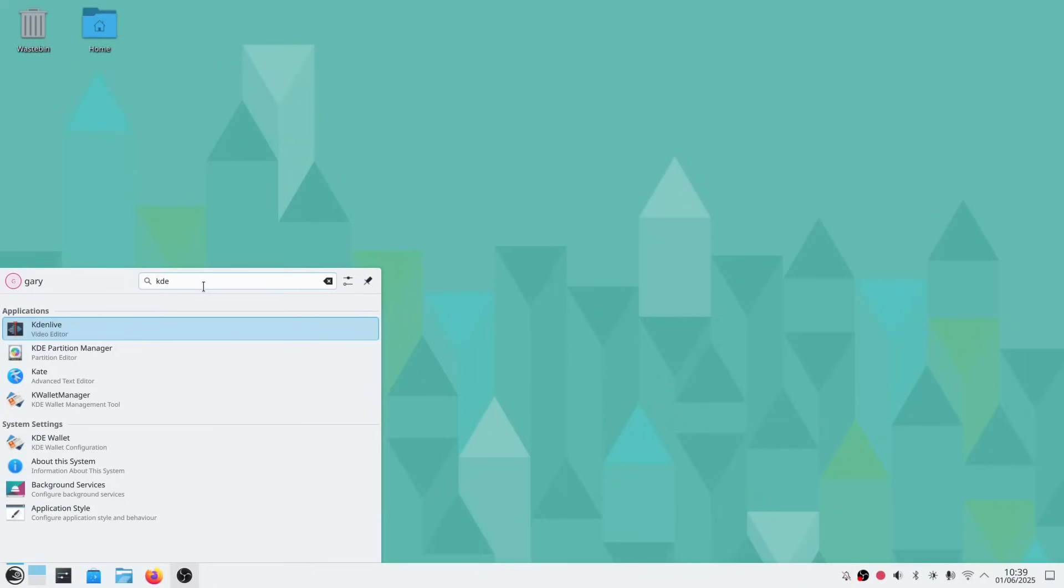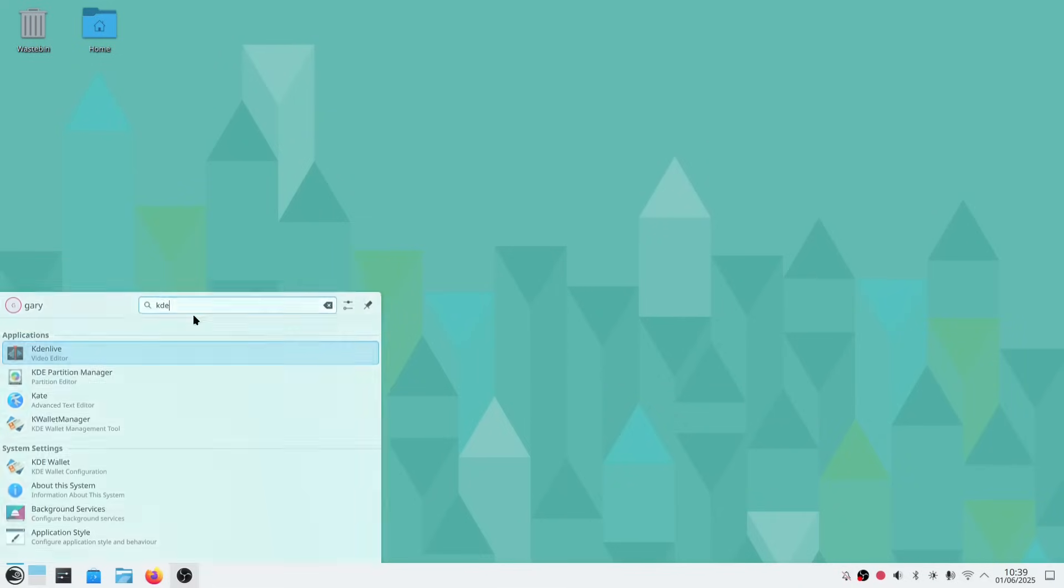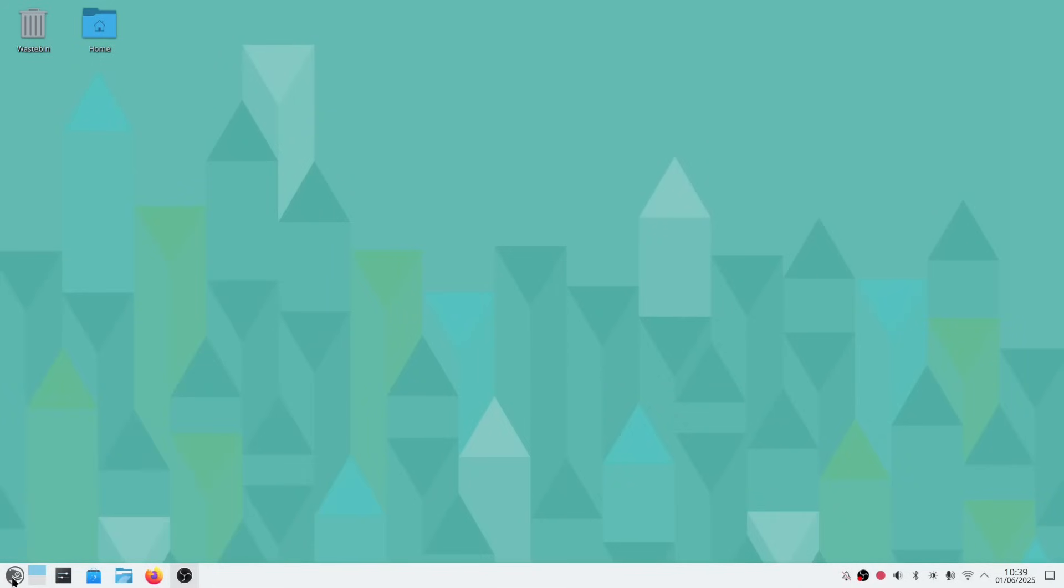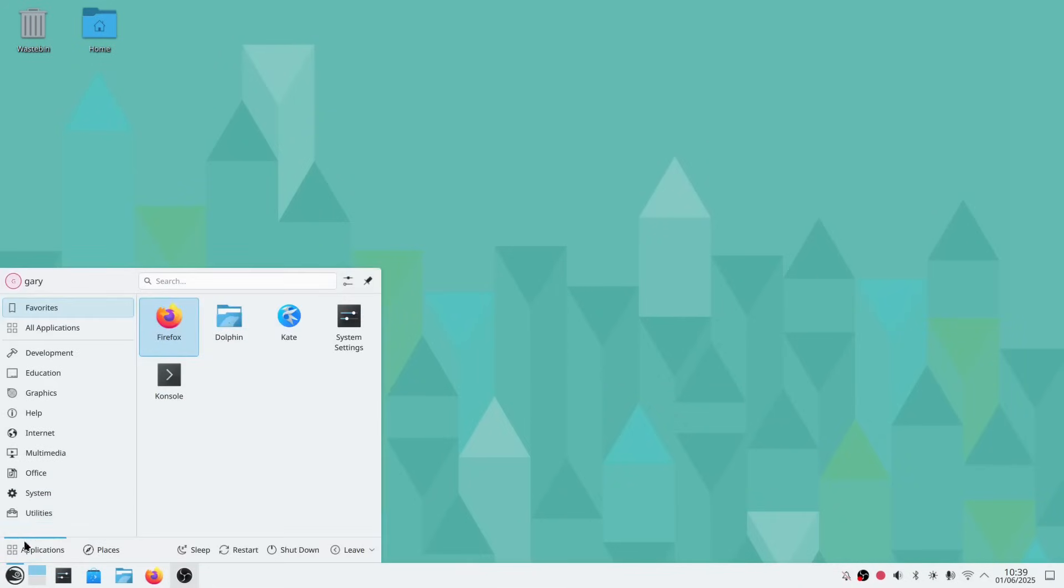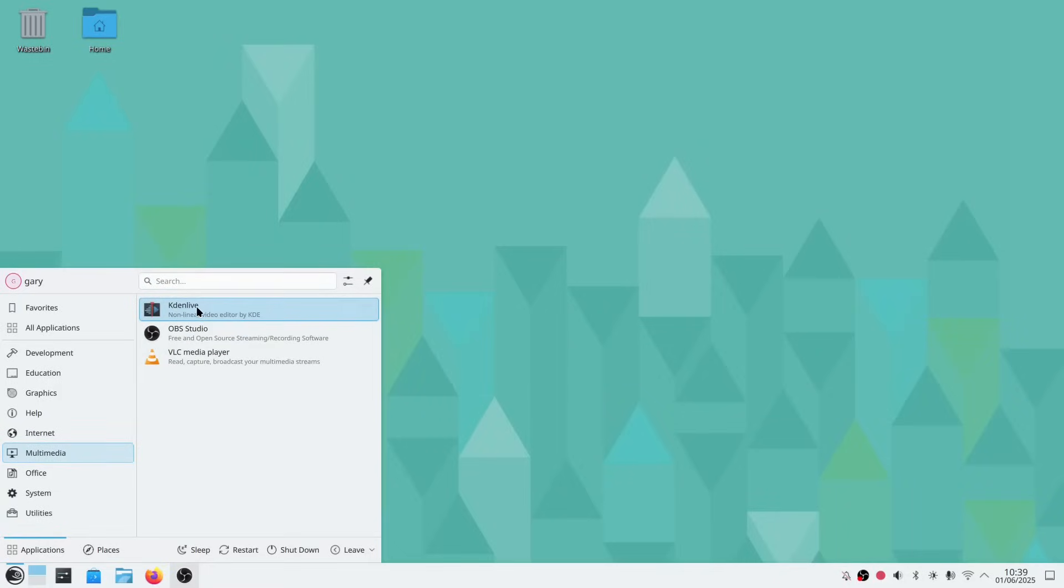And there it is. You can search in this bar at the top to find the package, or I can just go through the menus. You can see under multimedia, we now have Kdenlive.